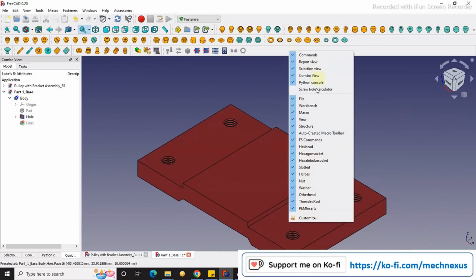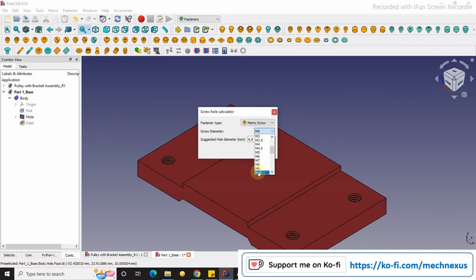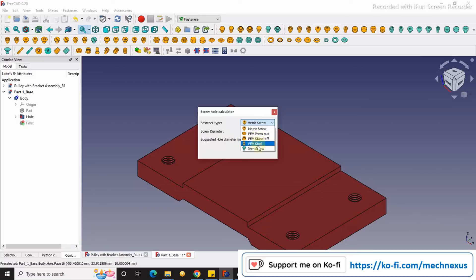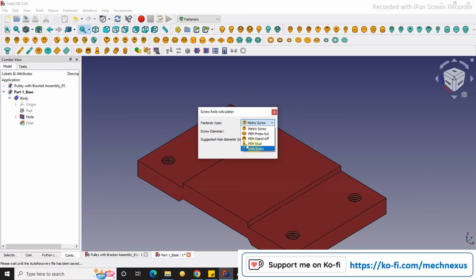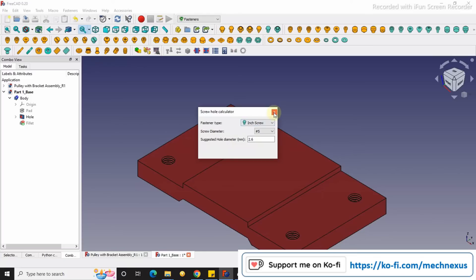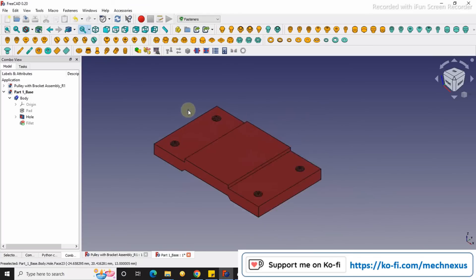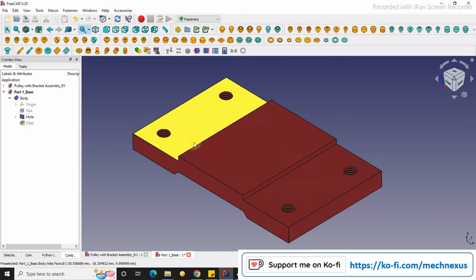So this is how you can easily calculate the hole diameter required for the particular type of screw. Here you can see the screw types, either it is a stud, inch, press nut, or metric screw. For example, if I select the inch screw and choose the size, then I can easily get the required hole size diameter.